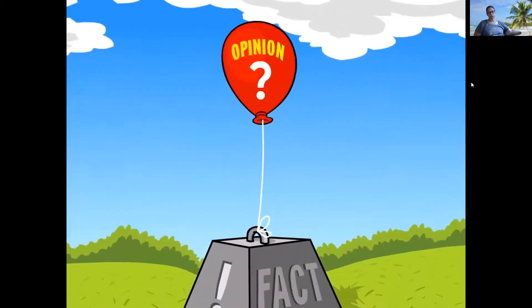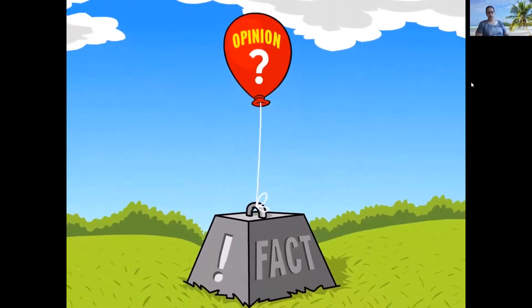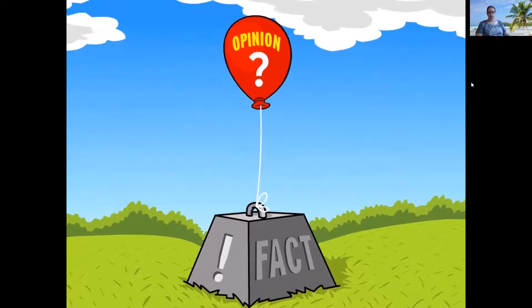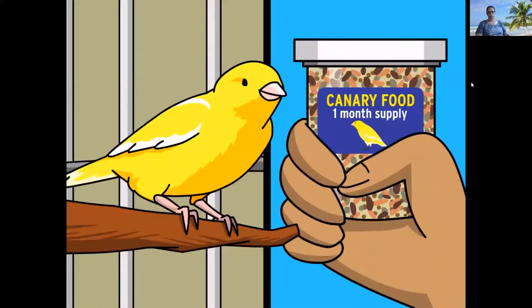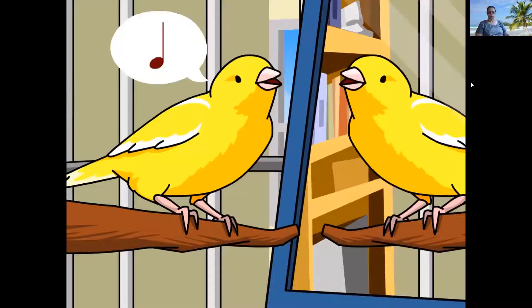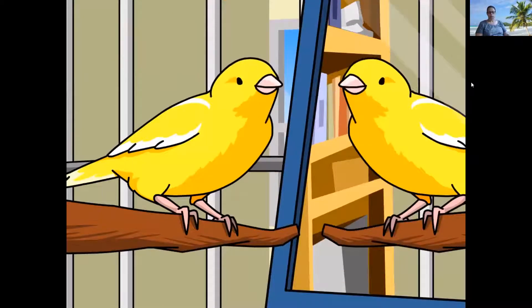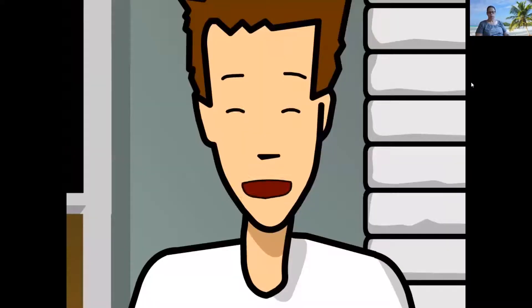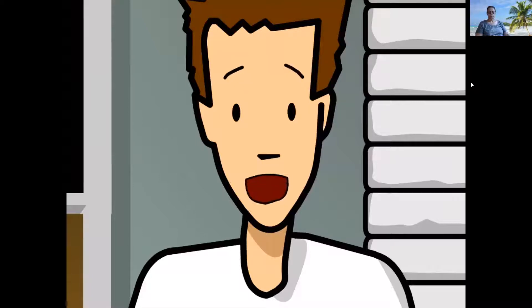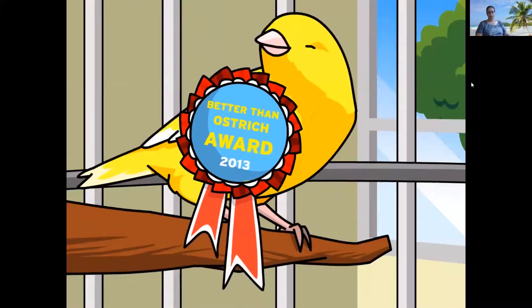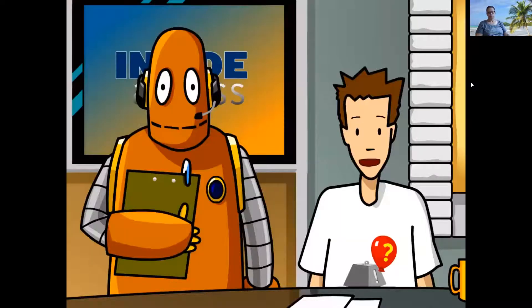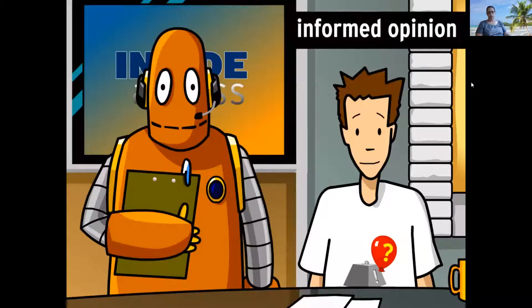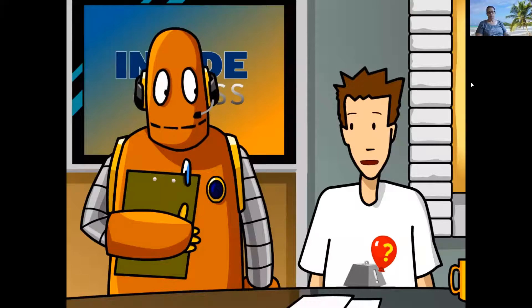Well, opinions can be backed up by facts. If I were arguing for canaries, I could point out that they're small and they don't eat a lot. Plus, they make less noise than many other birds. These are all facts that can be proven true with a little research. Our little canary stance is now backed up by evidence. It's still an opinion, but it's an informed one.